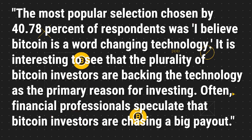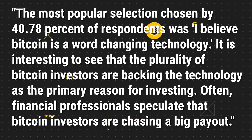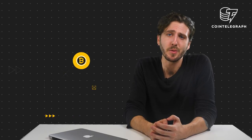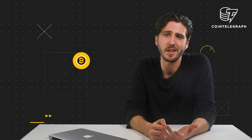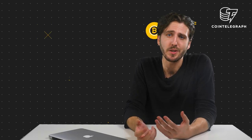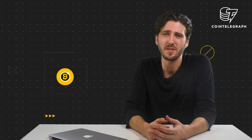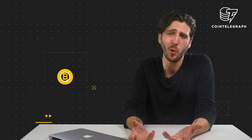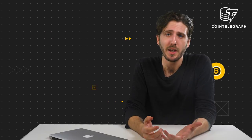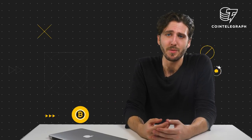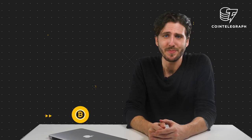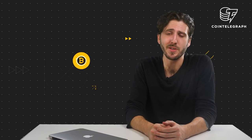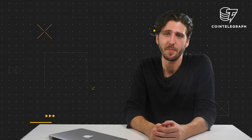It is interesting to see that the plurality of Bitcoin investors are backing the technology as the primary reason for investing. Often, financial professionals speculate that Bitcoin investors are out chasing a big payout. While basing your opinion on the investment profile on one survey is not recommended, this report should calm down the rhetoric of accusing crypto investors of dropping their money down a pipe, hoping there's a dream sitting at the bottom. It's always important to remember to make your own informed decisions and you can start by reading our full report on the survey on Cointelegraph.com.